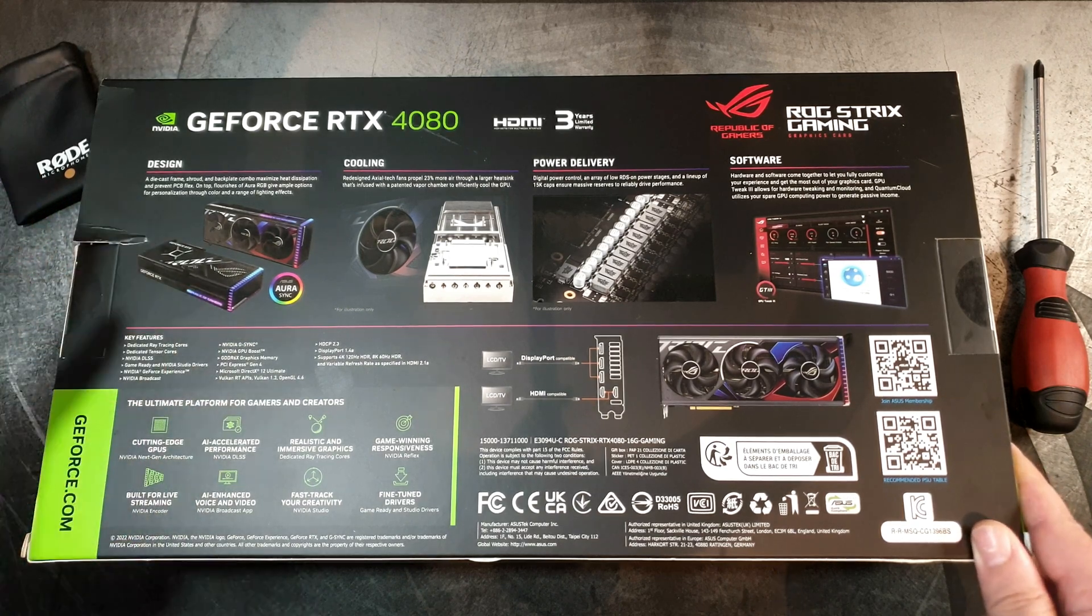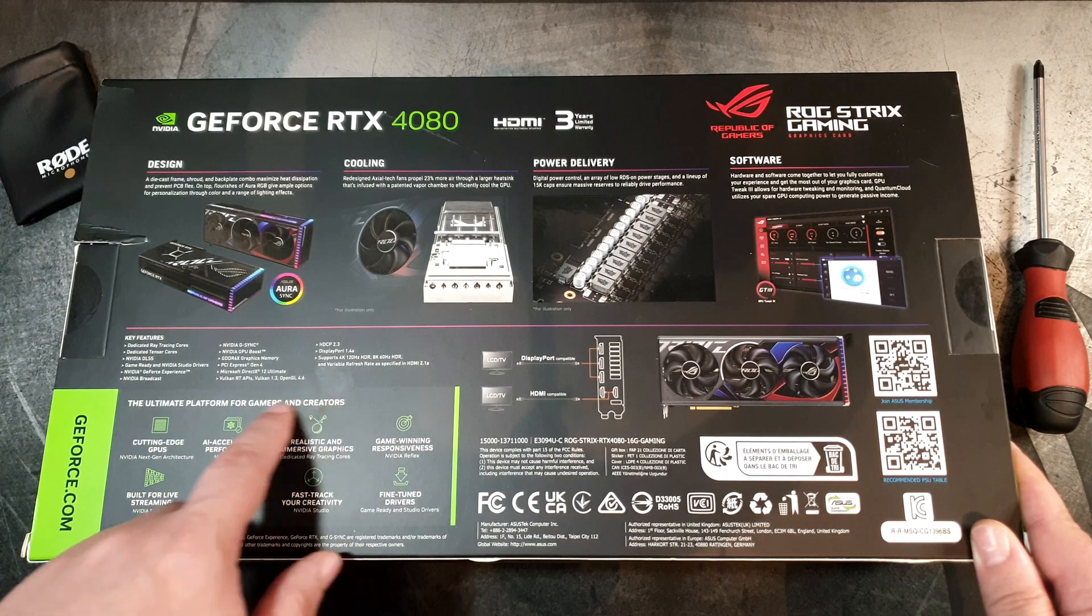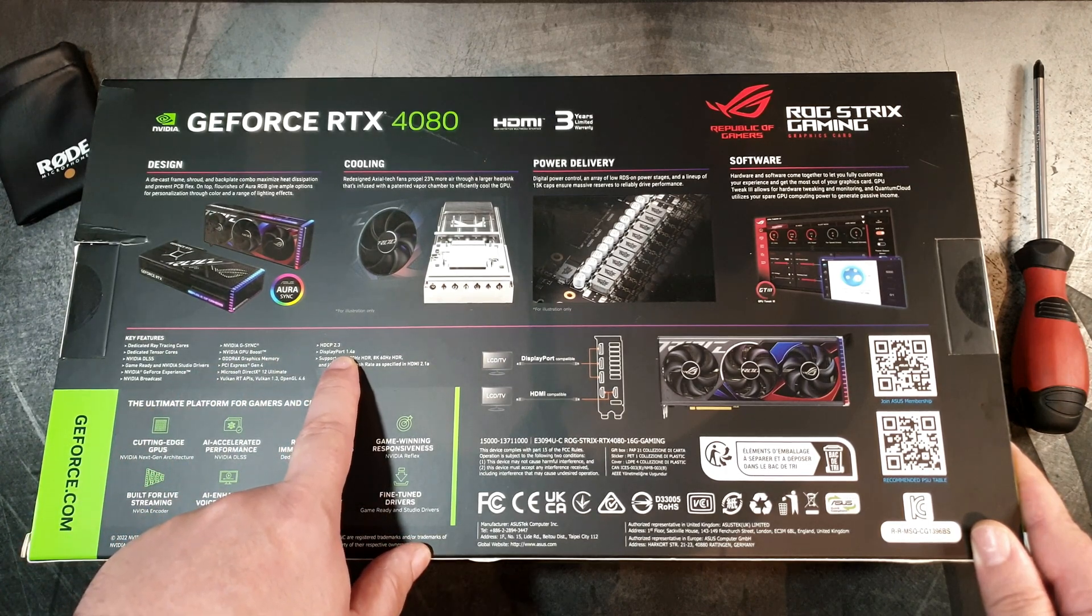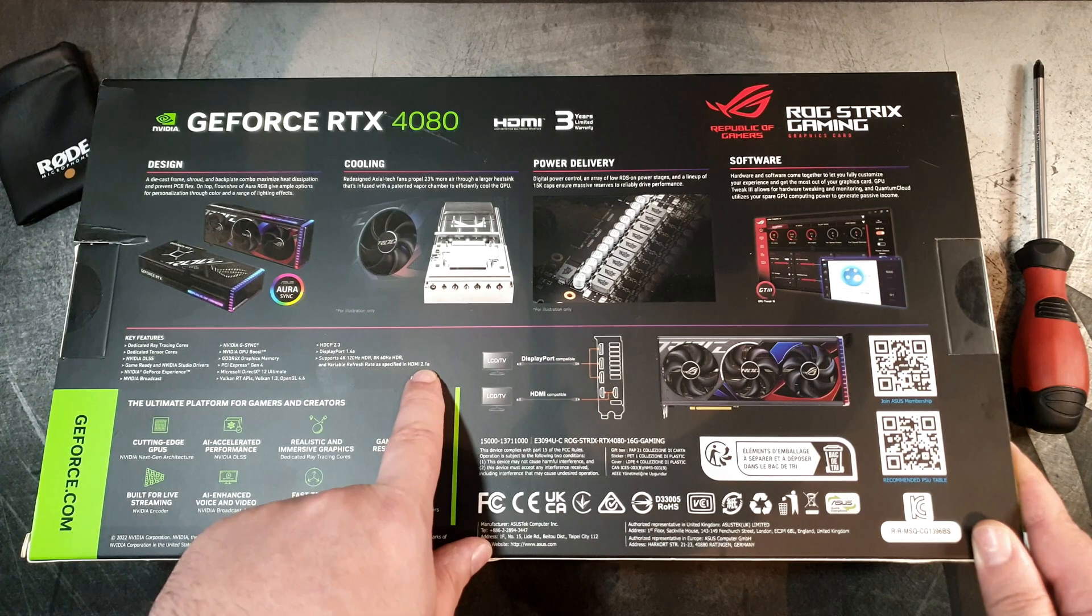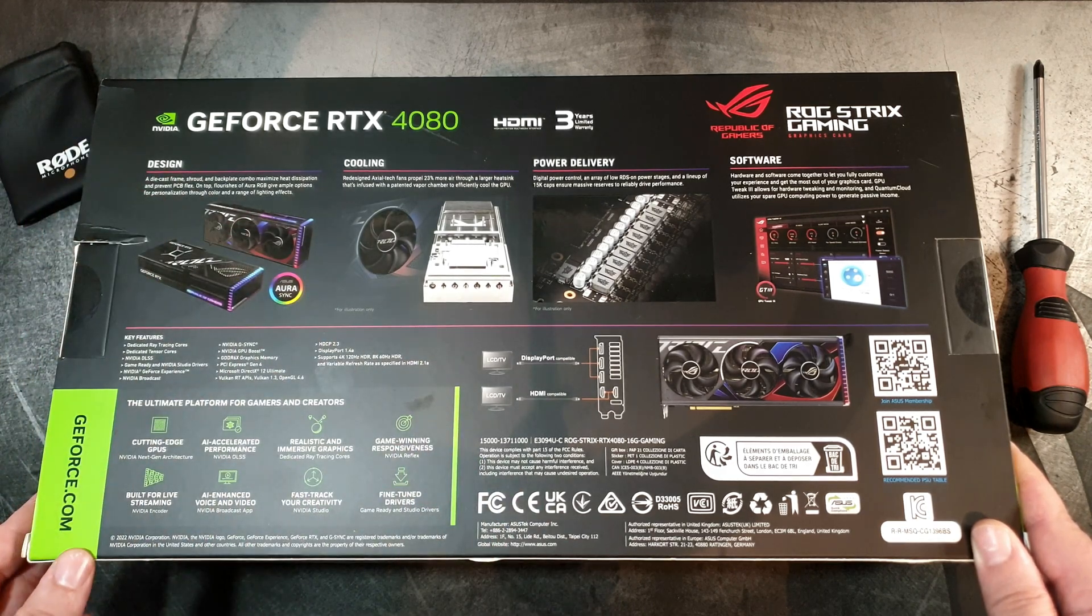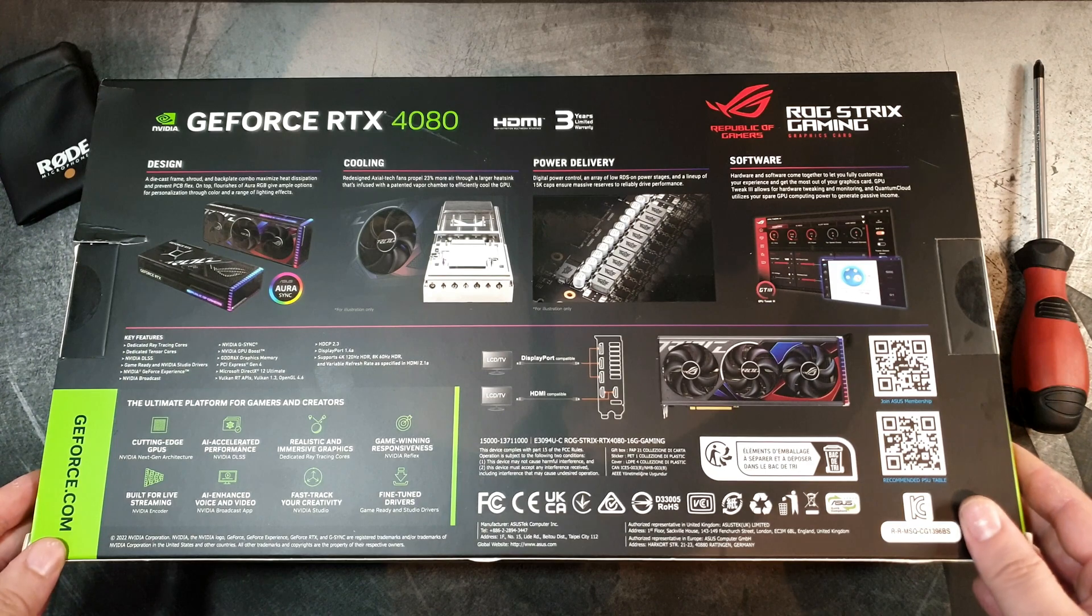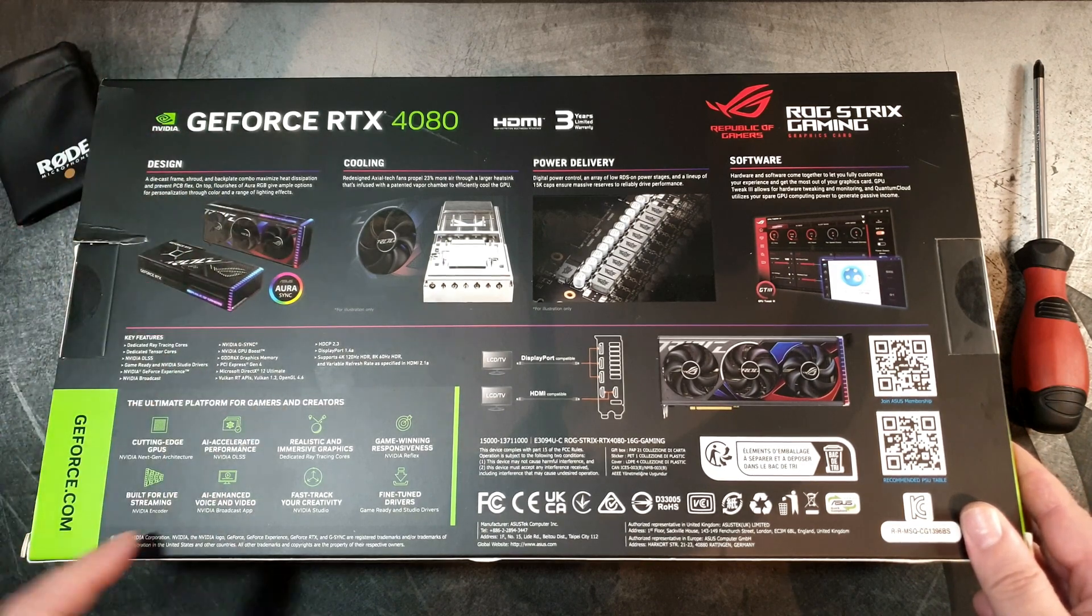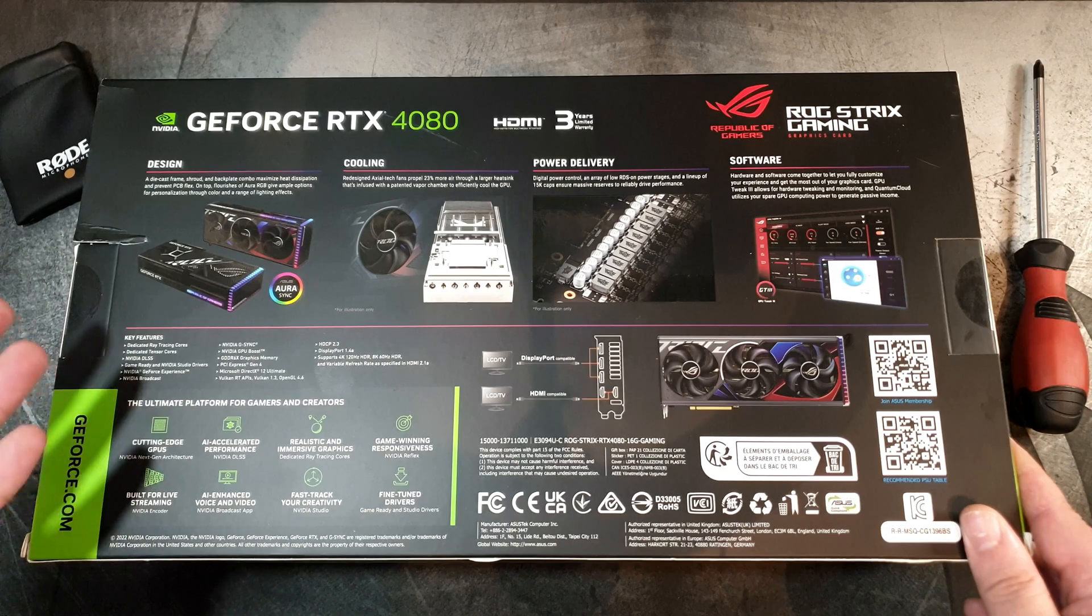Some power delivery info, software and whatnot, some key features - ray tracing, DLSS. It has DisplayPort 1.4a and HDMI 2.1a, we'll get into that in a moment.